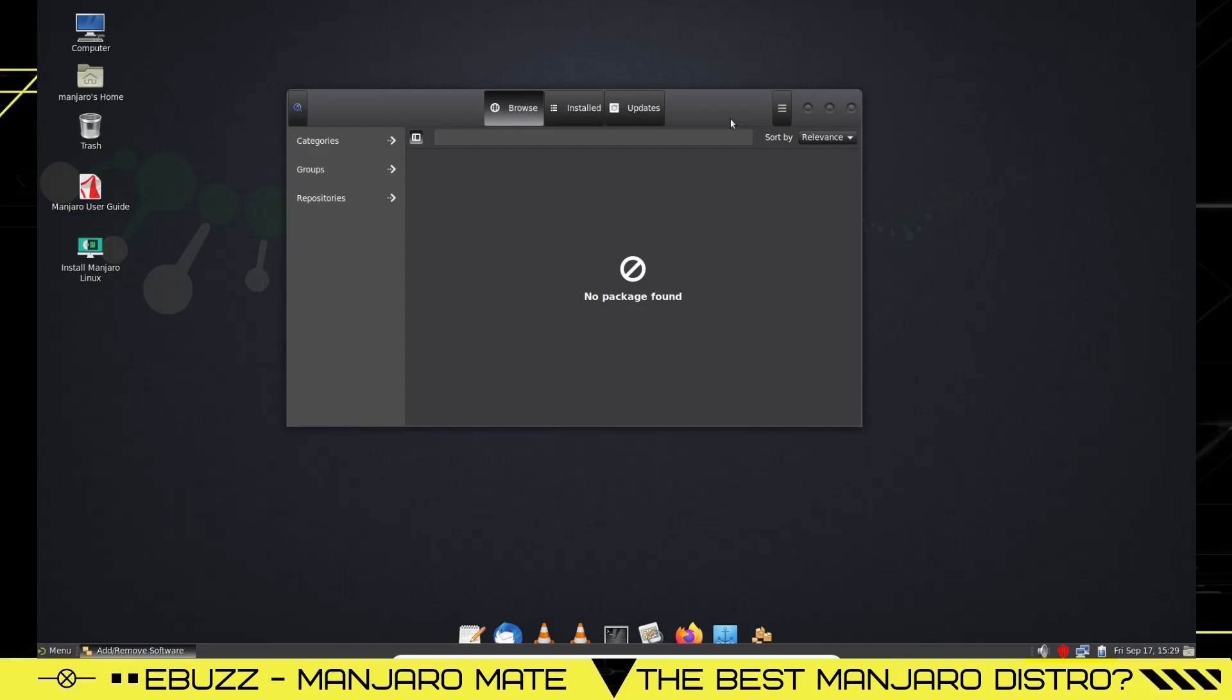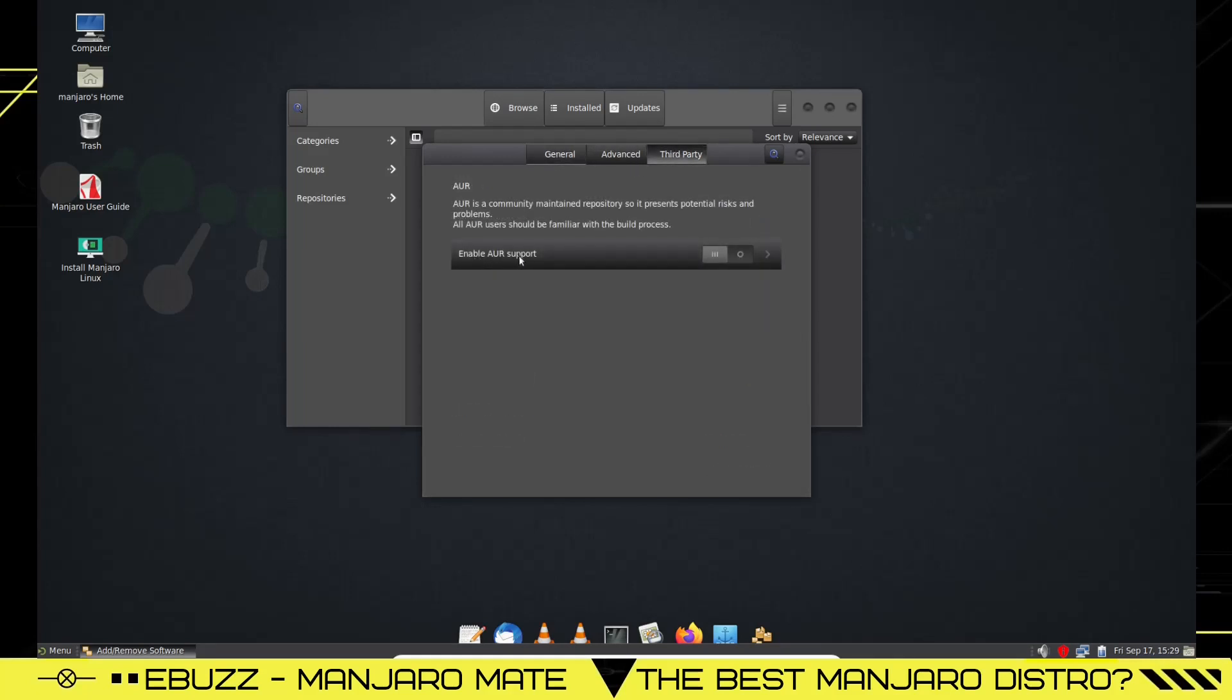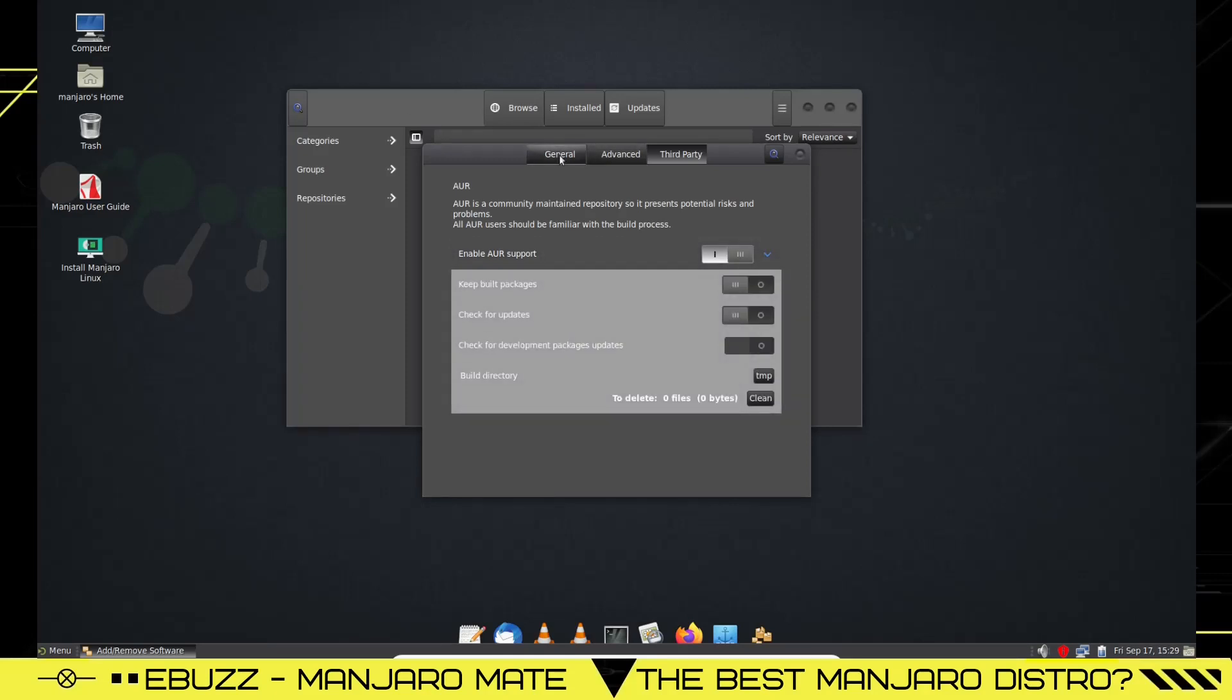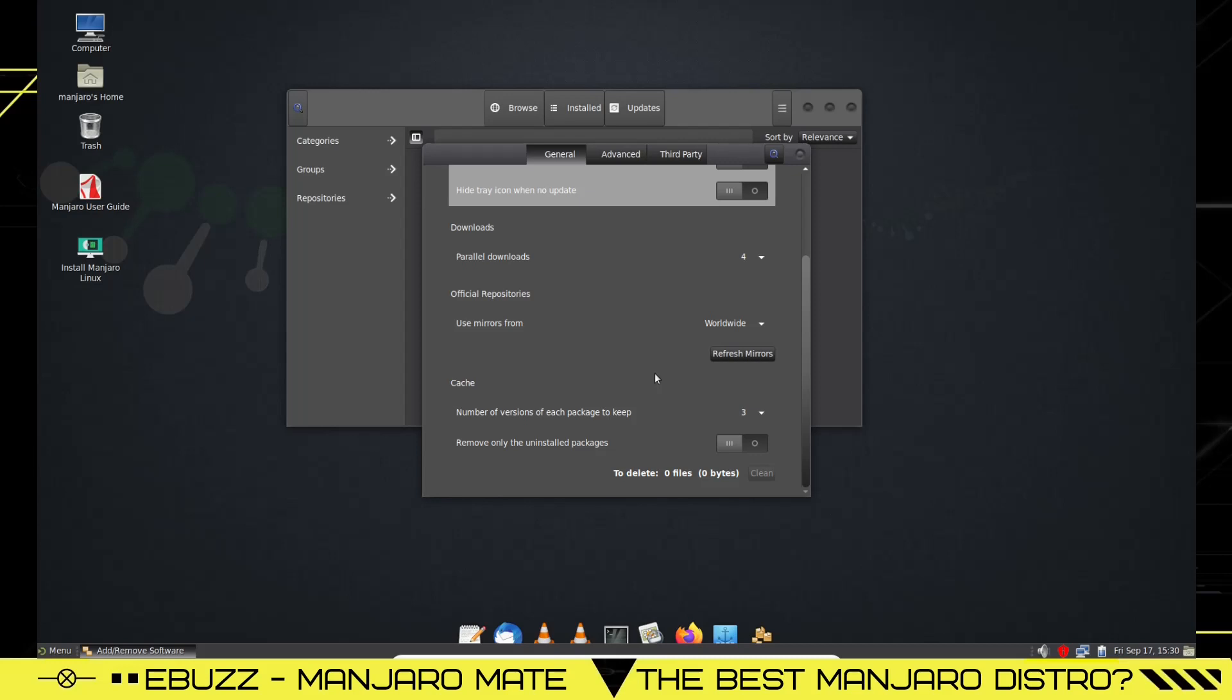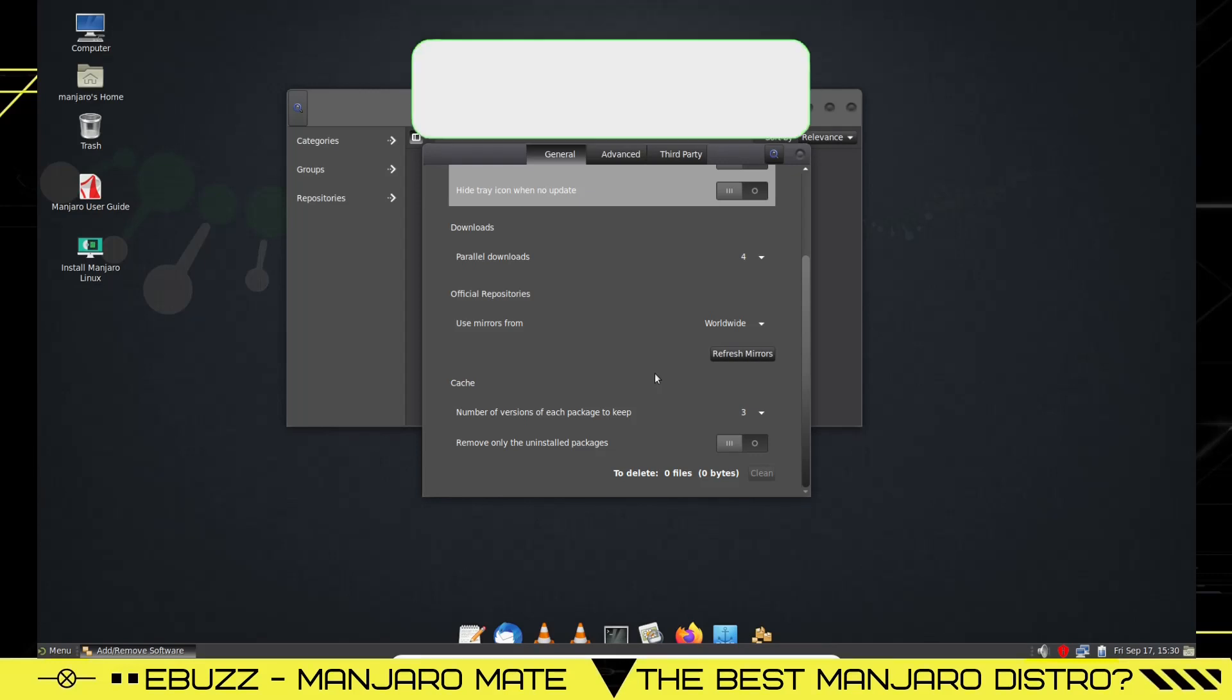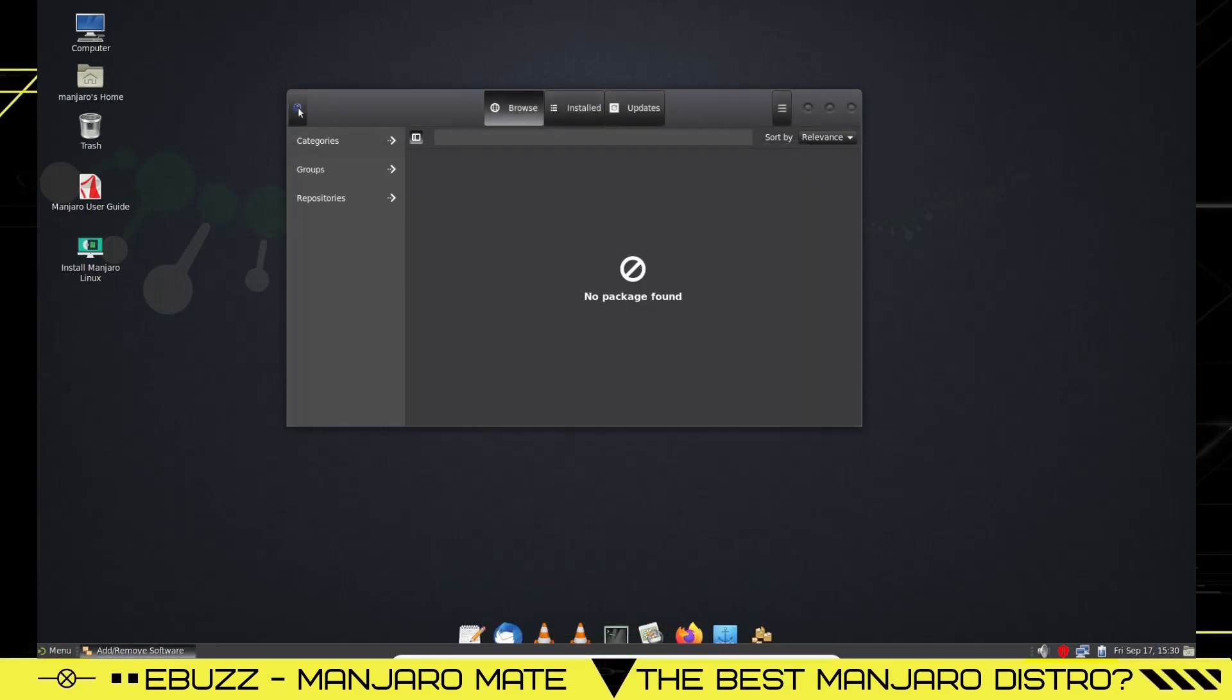If you install this on your PC or laptop, first thing you want to do in the software center is open it up. Once you're here, you're going to see this hamburger menu, just click on it and go down to preferences. And under general don't do anything yet. What you'll want to do is go to third party and you'll want to enable AUR support, just turn that on. And then go back to general where it says official repositories, use mirrors from worldwide. You want to click refresh mirrors. That will take about a minute to three minutes. Basically what that does is it updates your mirrors worldwide so when you go to download an application it's going to use the closest mirror to you so that way you can have the fastest possible download speed.